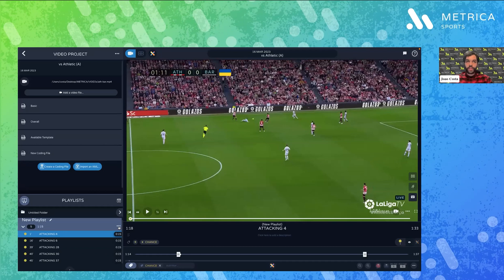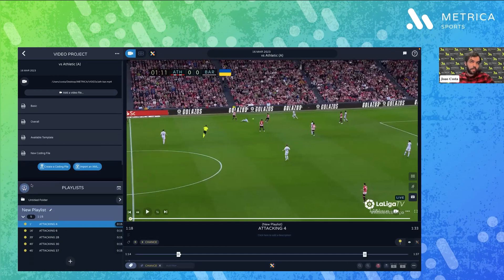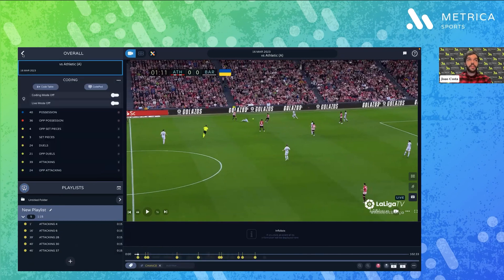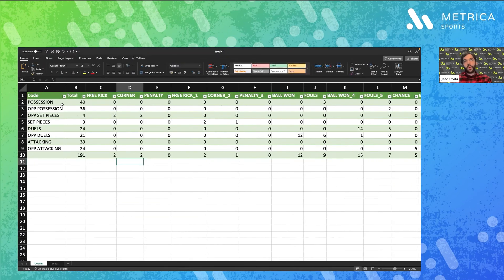Now I'm ready to draw on them, export them as a video file, or show them in a presentation to my players inside the software. All in one app — you don't need to bounce around multiple softwares. You can also export this file as an XML to share with your staff and coaches, or save it as a CSV file where you'll have all the gathered information neatly organized as your internal database.